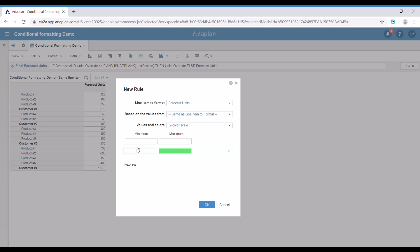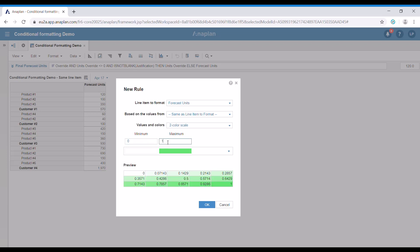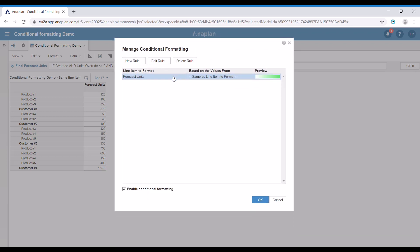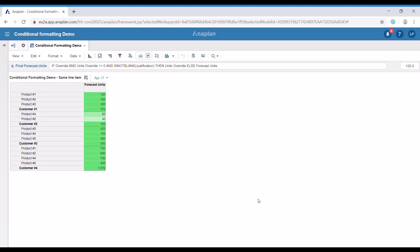We need to specify the minimum and maximum value — let's go with 0 and 100. In the preview below, we can see that the minimum value is going to be in white and the maximum in green. All the values in between are just going to be a mixture of both with different shadings. When we press OK, we have added this new rule. If we press OK once more, we're going to enable the conditional formatting, as you can see.